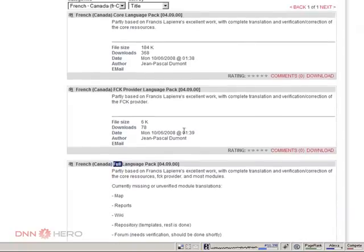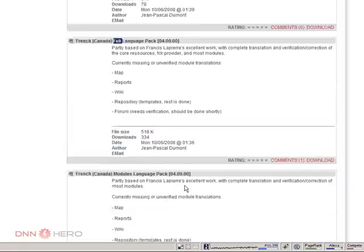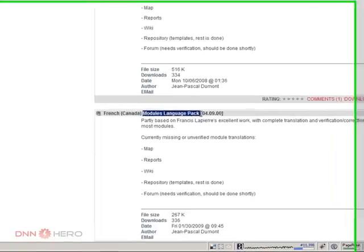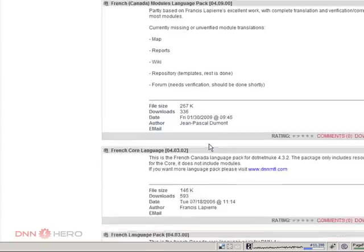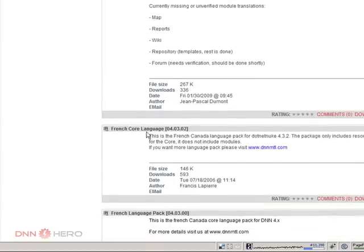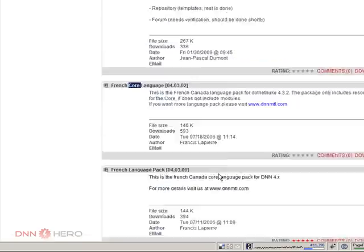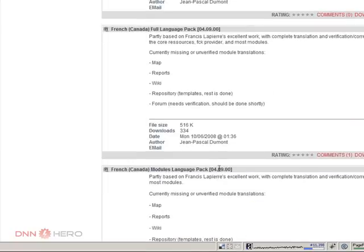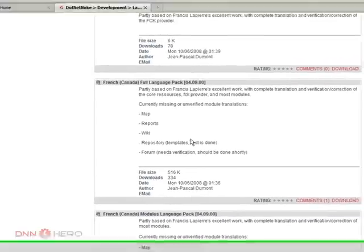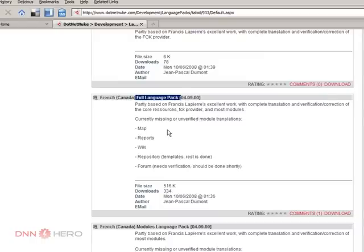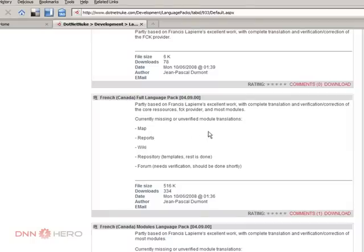Well, based on the dates, it seems that this one... See, this package here is just for the modules. This is just for the core. This is quite an old one, so I'm going to choose the one that says full language pack, which includes the core plus most of the core modules as well. And I'm going to download.